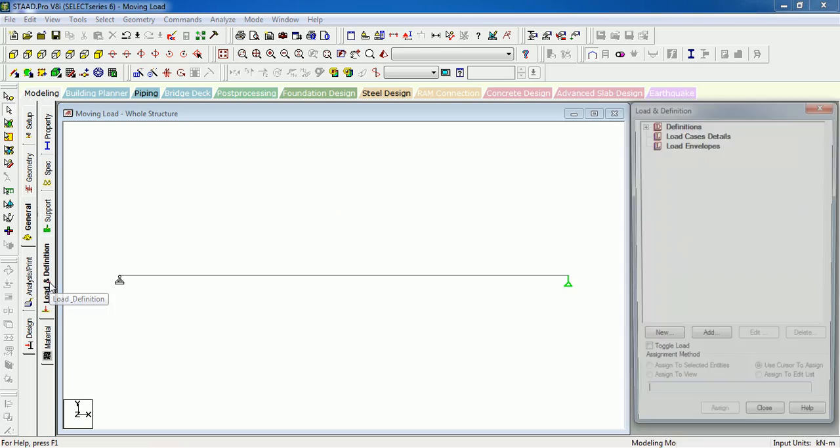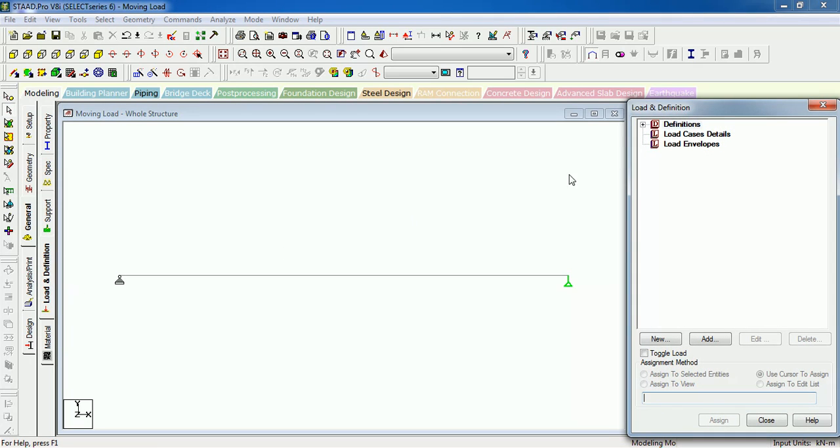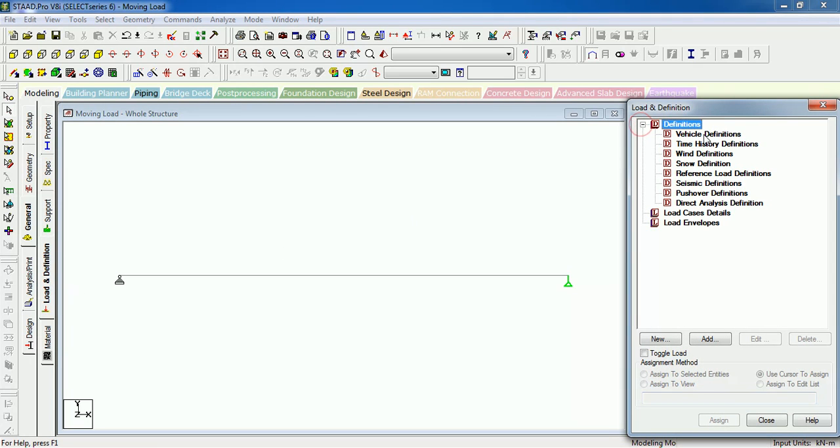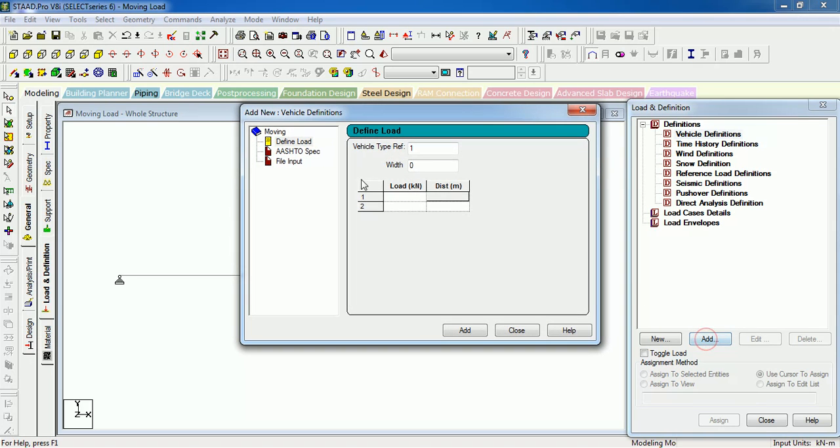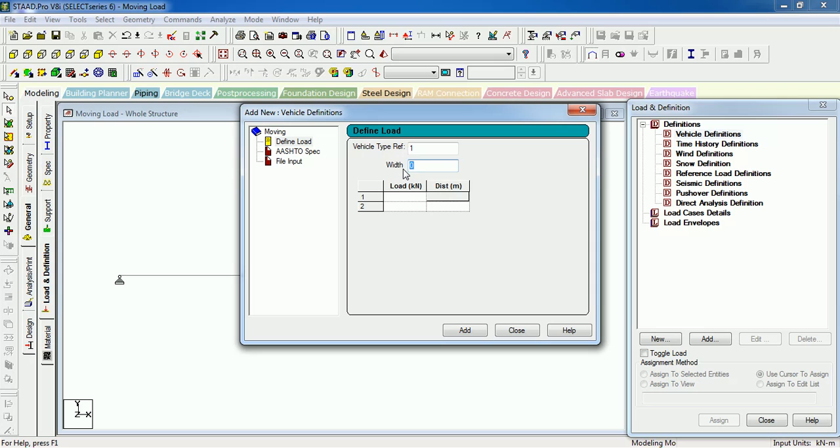In the loading definition tab, in vehicle definition, just press Add and define the load. Vehicle type reference - this is the reference to the load type, let's say 1. Width of the vehicle in the transverse direction between two wheels, let's say 1.2 for a car.